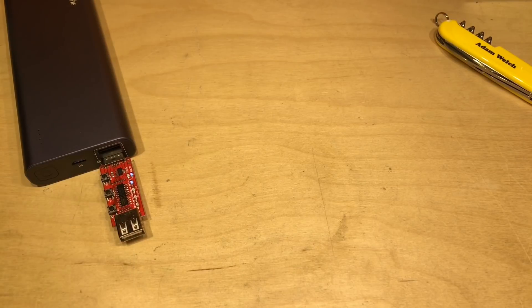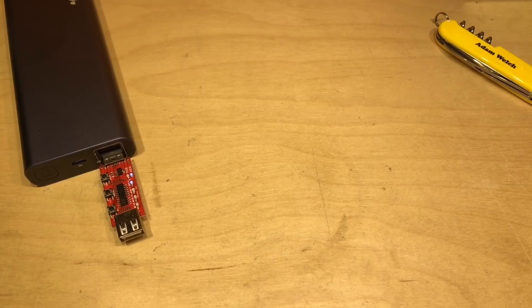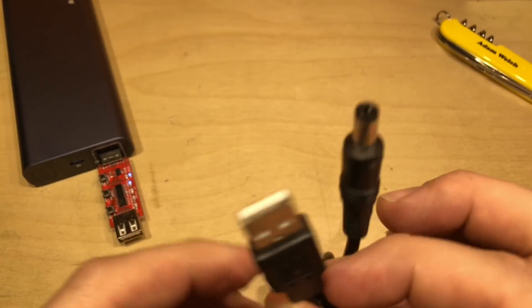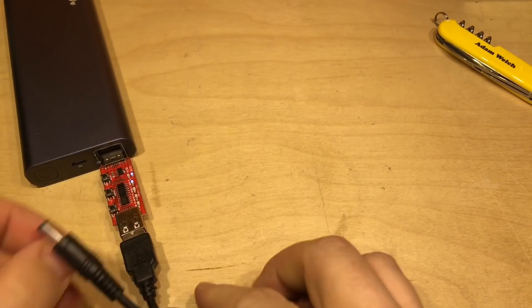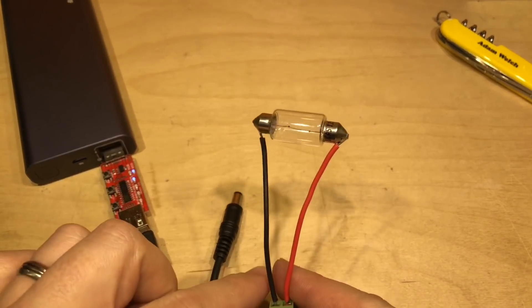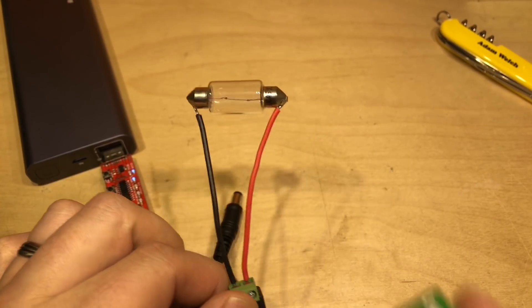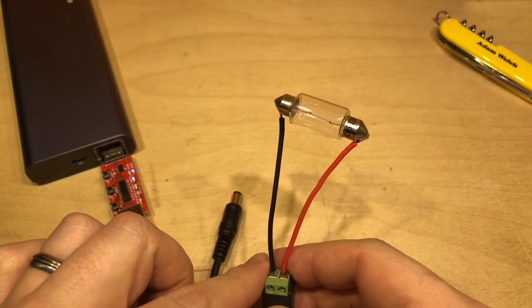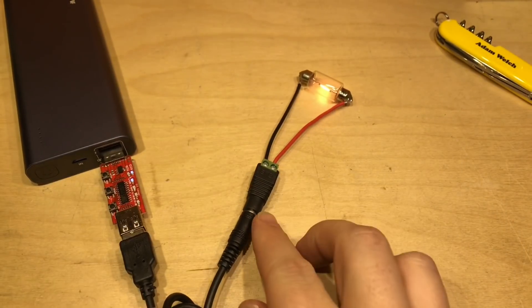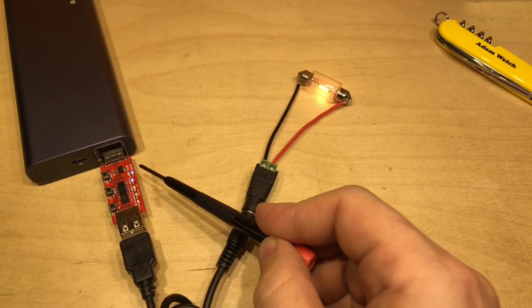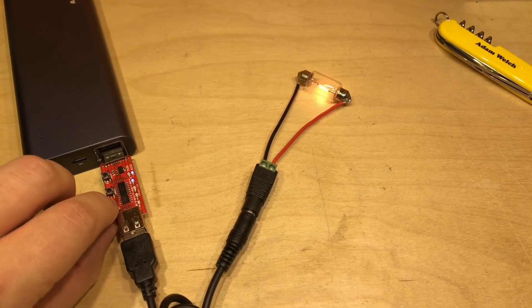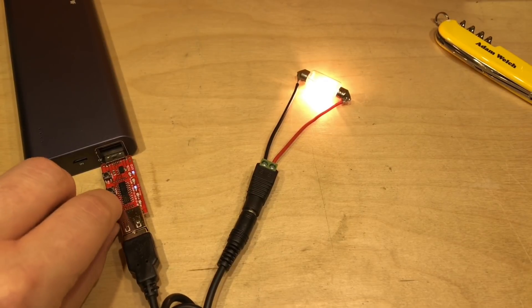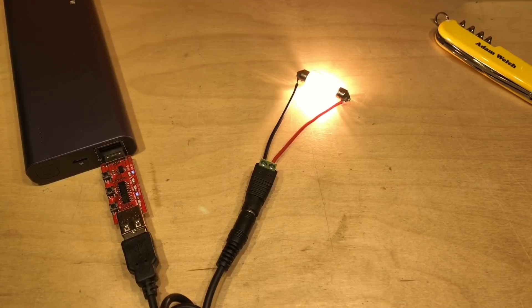So the question still remains: can a quick charge 2.0 or 3.0 compatible power bank or charger be a useful 12 volt supply? Well I have a USB to 5.5 by 2.1 mil adapter here so that will go straight in to the quick charge 2.0 trigger, and I've got a lamp here which I've soldered a couple of wires on. This is a 12 volt 18 watt festoon lamp and there it is. If I plug that in, well indeed it's glowing bright, well not that bright because we're only in 5 volt mode here. We are in quick charge 2.0, so if I just increase that to 9 volts, well that lamp is looking much healthier isn't it? And 12 volts, well that lamp is positively sparkling.